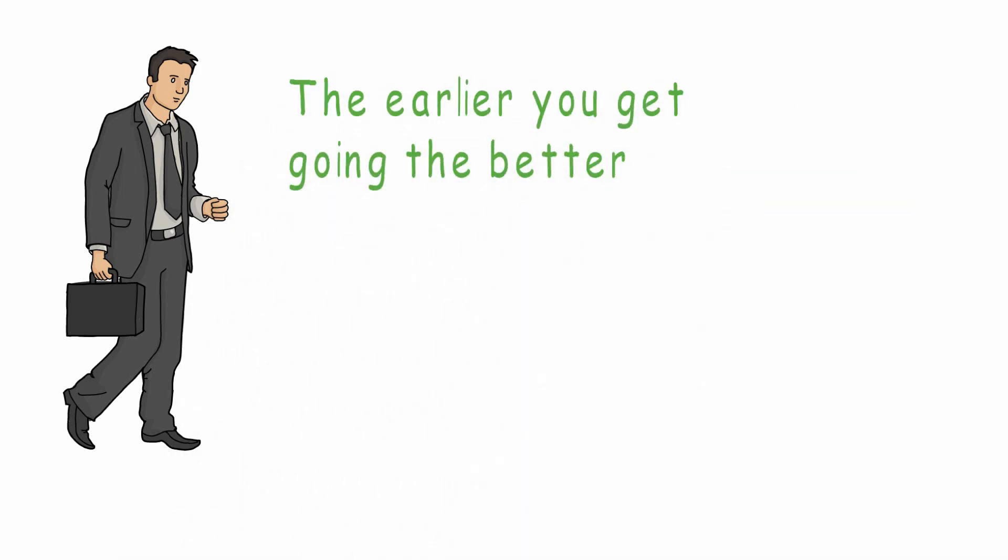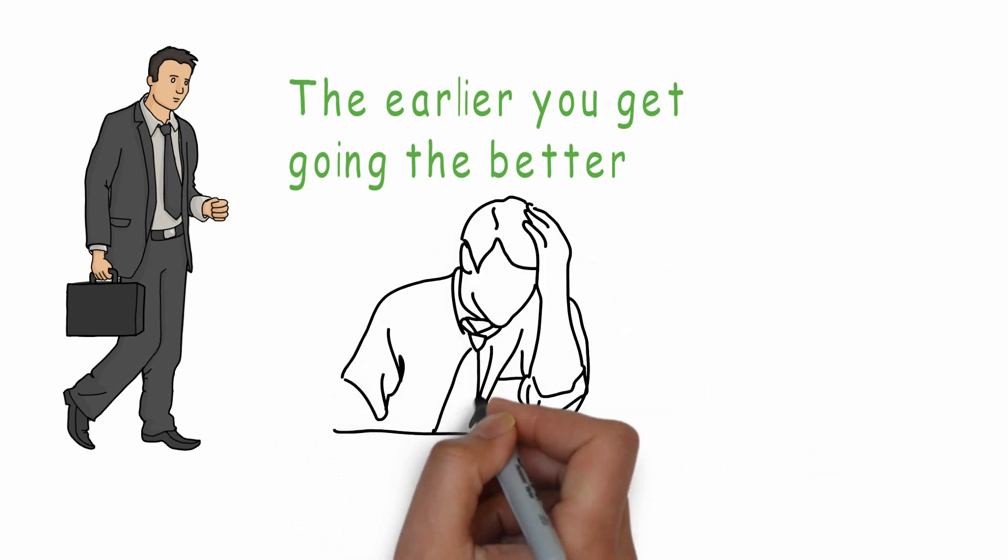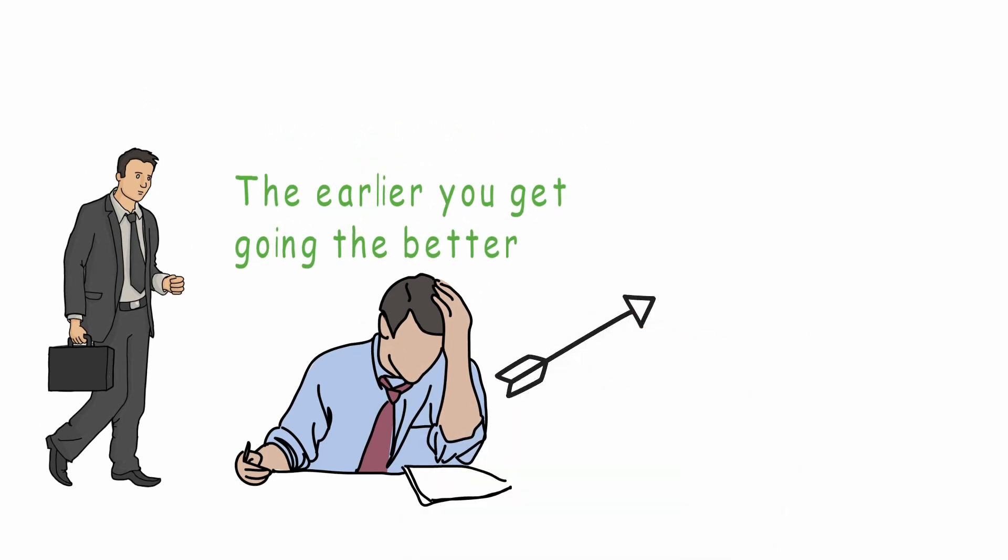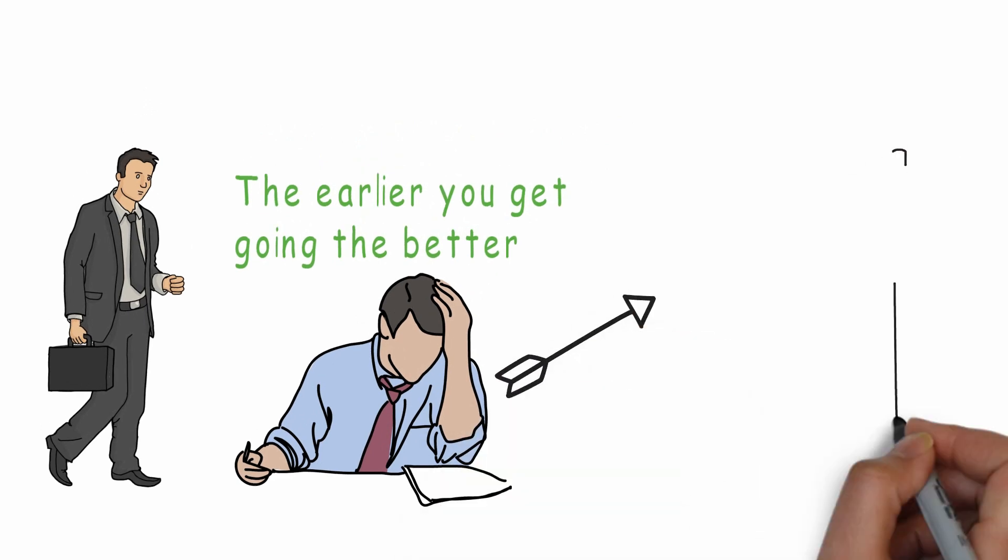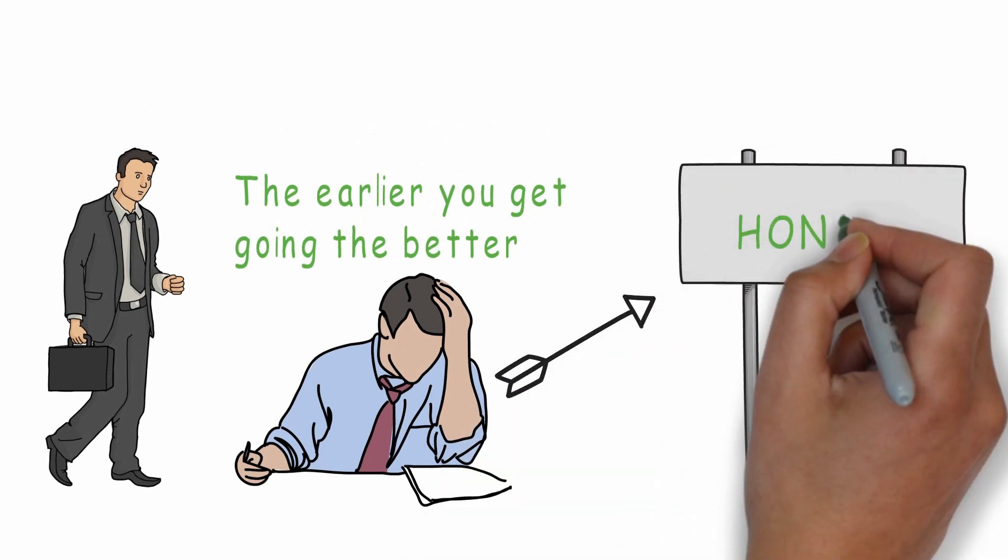You can start the journey toward personal wealth at any point in your life, but the earlier you get going the better. If you begin at 18, you're far more likely to become rich than if you begin at 25.